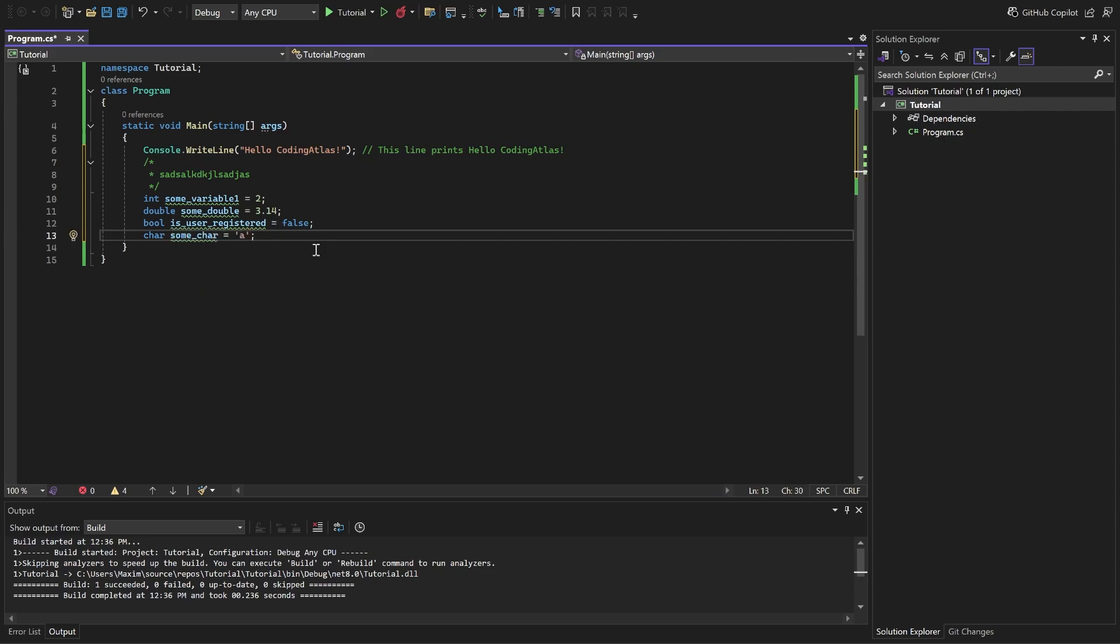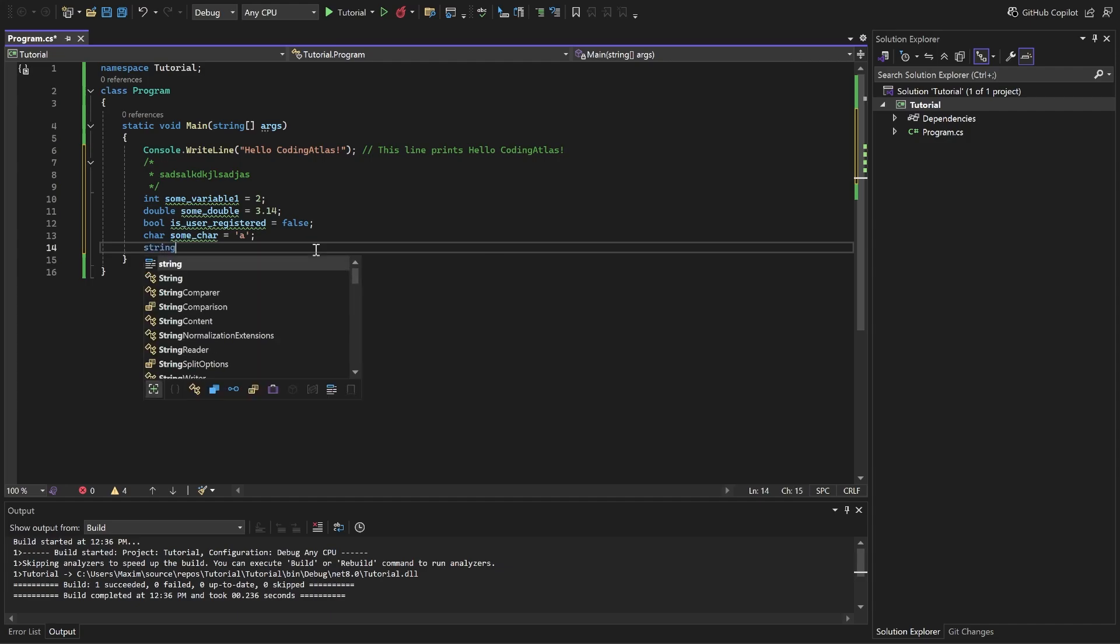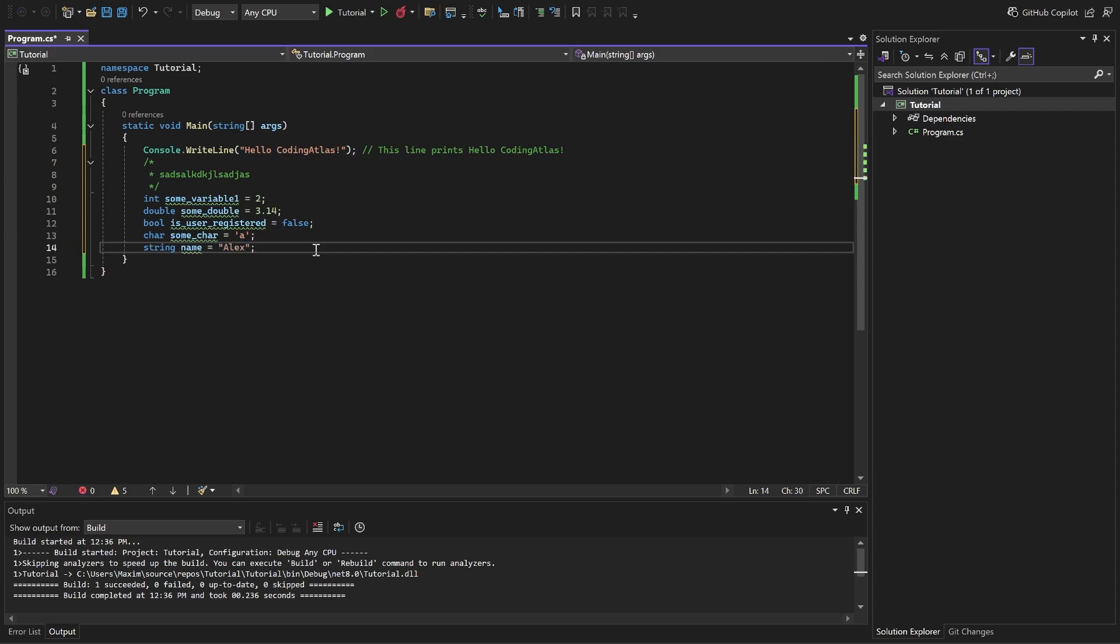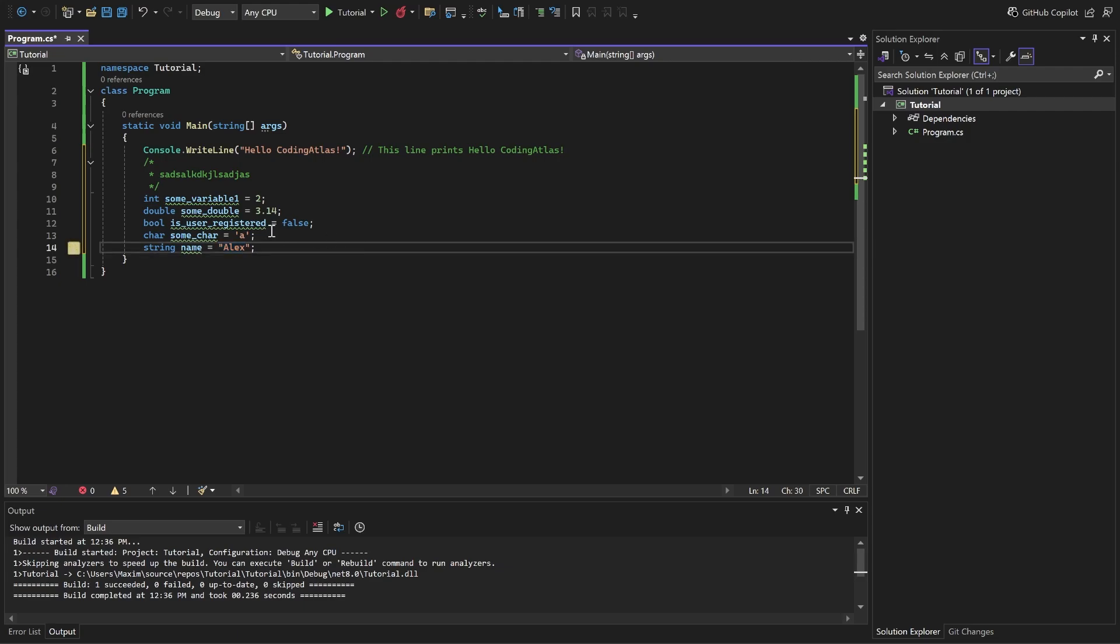This is a char where we store A. This is a string where we store Alex.